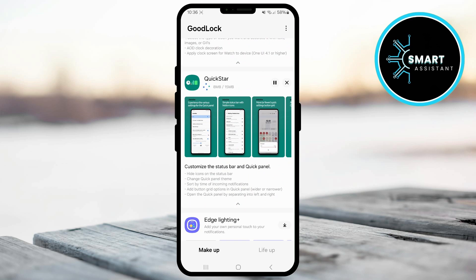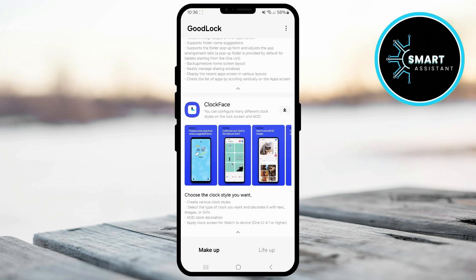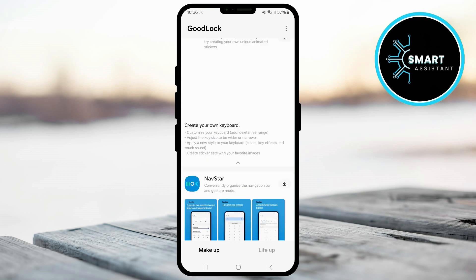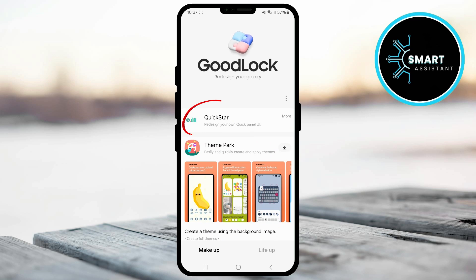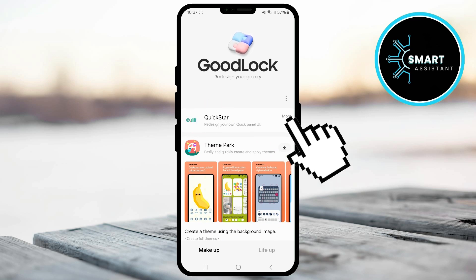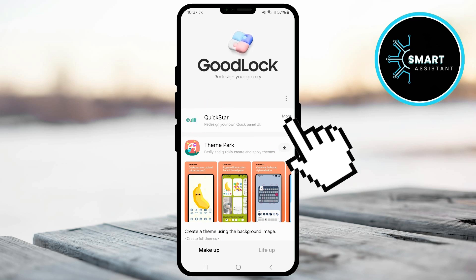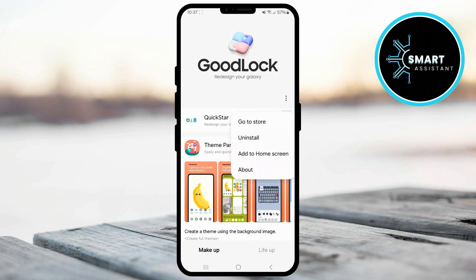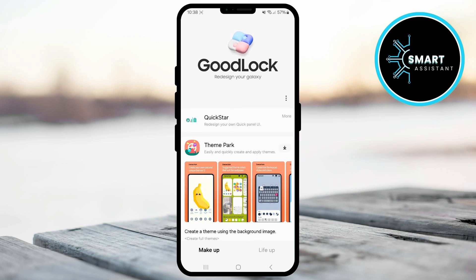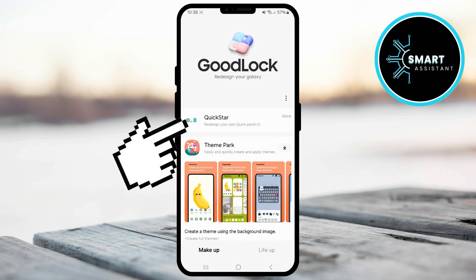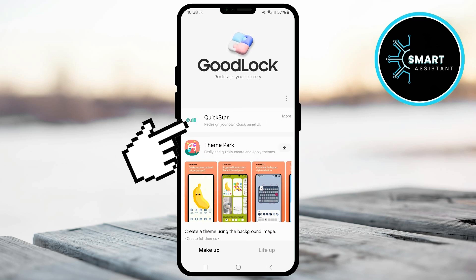Once the installation is complete, go to the top of the screen where you'll see the Quickstar module you just installed. If you'd like to add it to the home screen, tap the more option on the right side of the module and select add to home screen from the menu. Now, tap on the module to open its options.